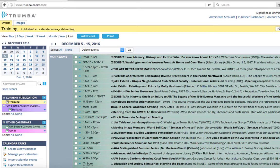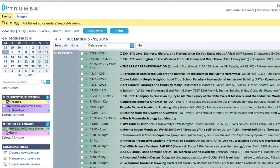For example, notice these events in green. They're green because they're owned by UW Seattle Campus Events. When I uncheck the green checkmark, those events will be hidden.